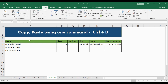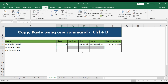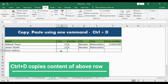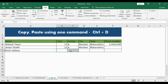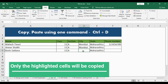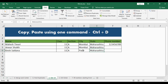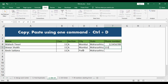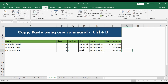Today we will learn about a new command — CTRL+D. Typically to copy and paste something you use CTRL+C and CTRL+V. But if you want to copy data from the row above to the row below, select the blank rows and hit CTRL+D. All the data will be copied into the row below. You can also highlight just specific cells and hit CTRL+D, and that data will get filled. This saves a lot of time by using one command instead of two.